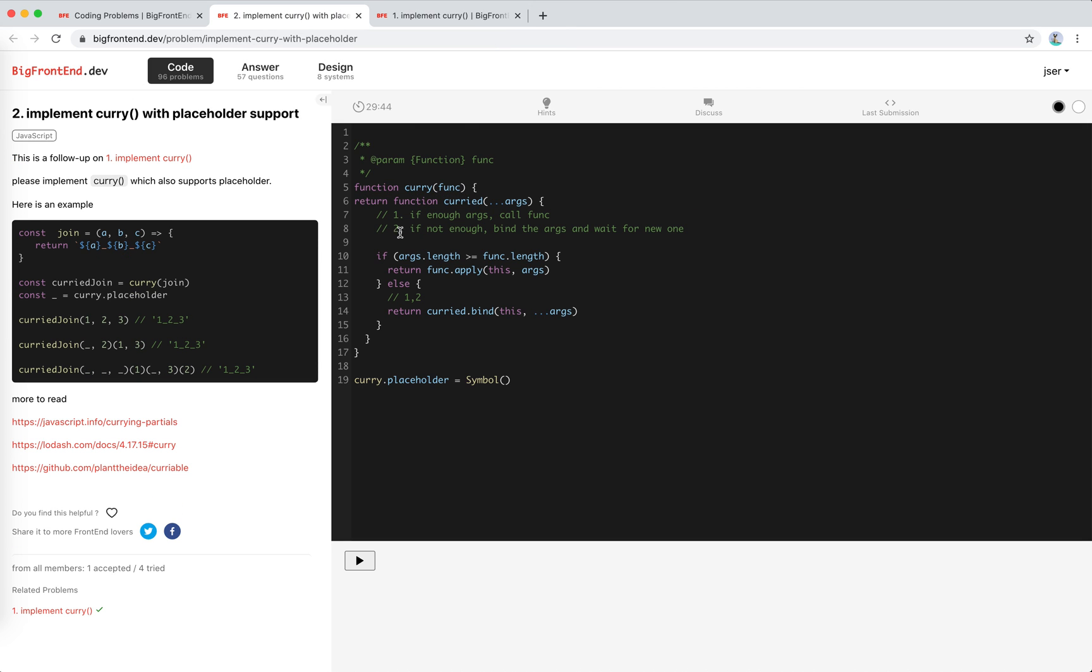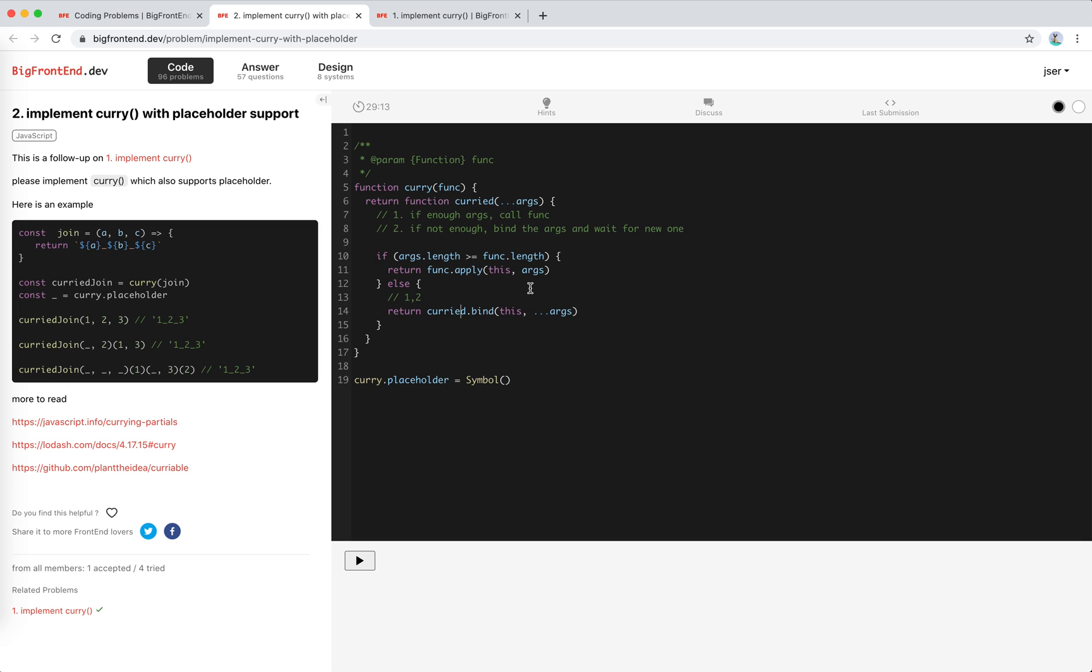Allow me to just copy the basic logic from the basic problem. So let's recall what we did last time. The general idea is that this curry will return a curry function. This function will accept arbitrary amount of arguments. And if the arguments are enough for the func, we just trigger it. If not enough, we return a bound function, which will put the args at the beginning of the next function call.